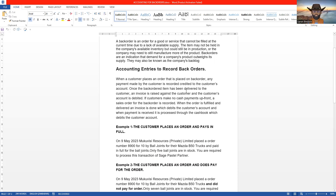Once the back-ordered items have been delivered to the customer and an invoice is raised, the customer's account is debited. So the initial stage is: a sales order is done, the customer pays via the cashbook. When the goods are delivered, an invoice is raised which debits the customer's account. If the customer makes no cash payment upfront, we only raise the sales order. When the order is fulfilled and delivered, an invoice is done which debits the customer's account, and when payment is received it is processed through the cashbook.